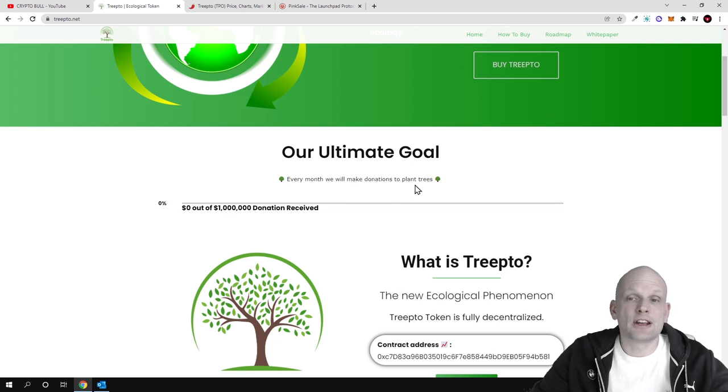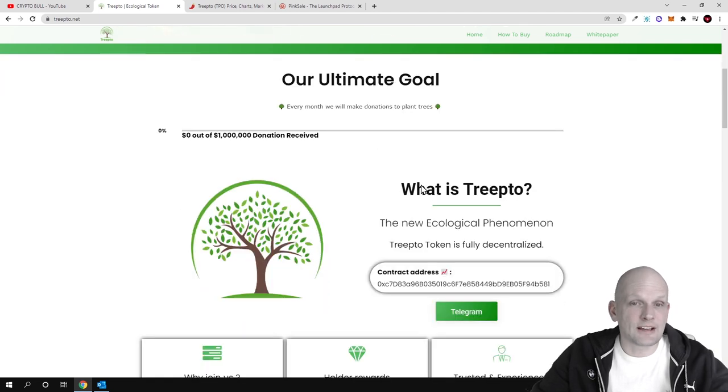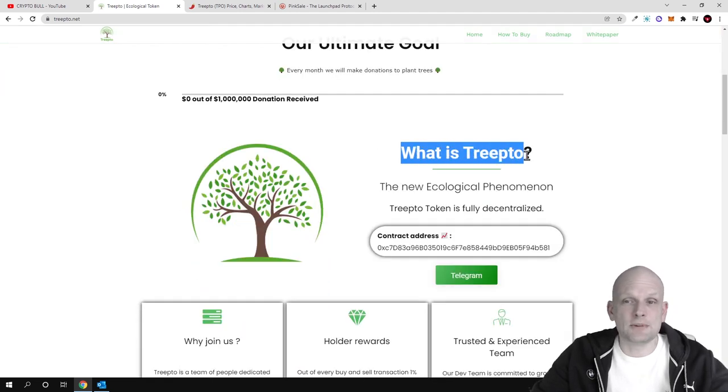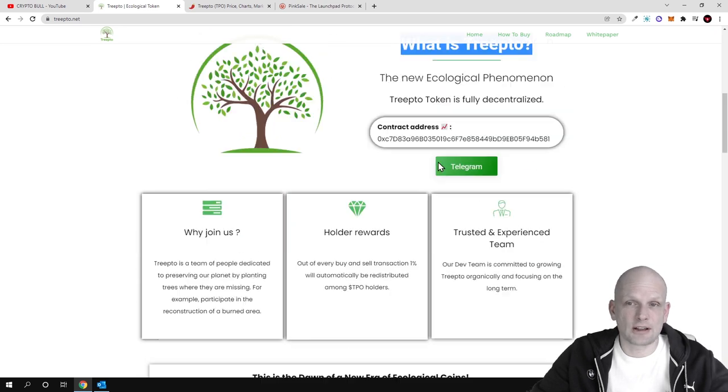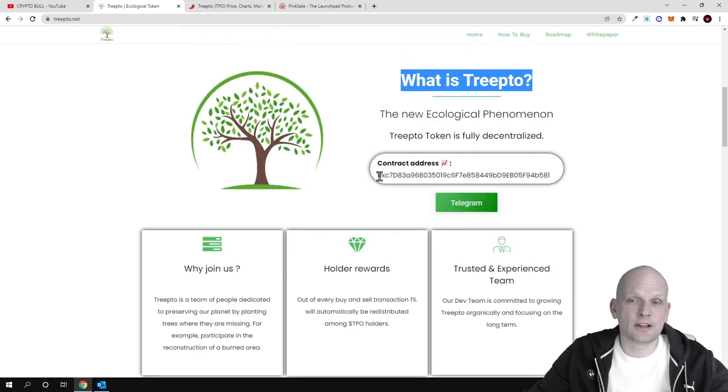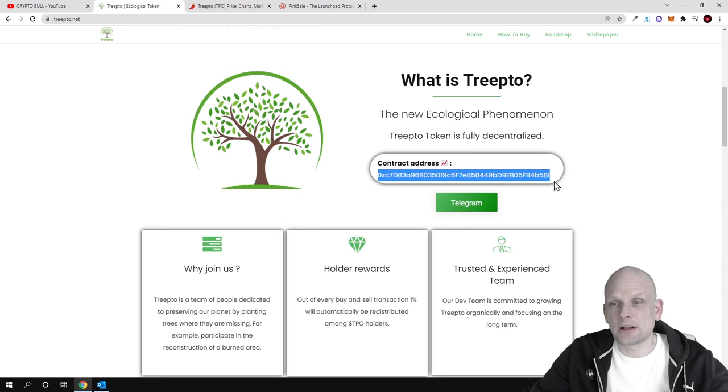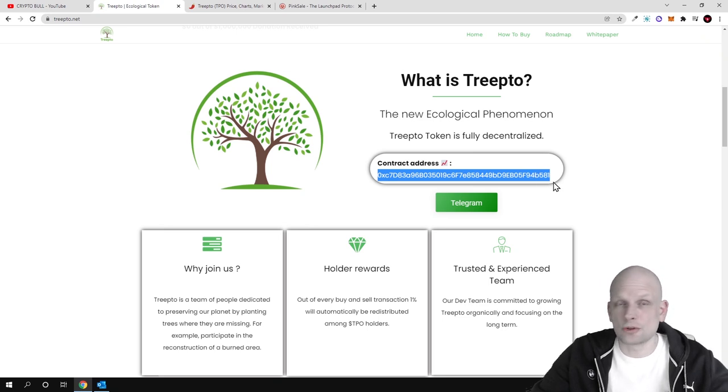What is Treepto? The new ecological phenomenon. Treepto token is fully decentralized. Here is the contract number if you would like to add it to your Metamask wallet.